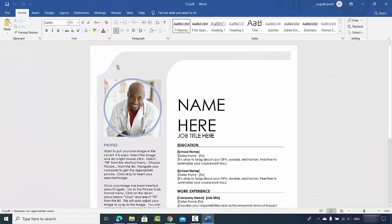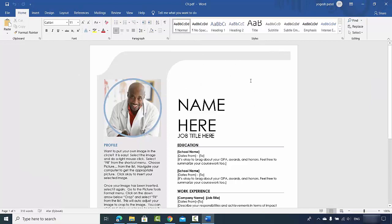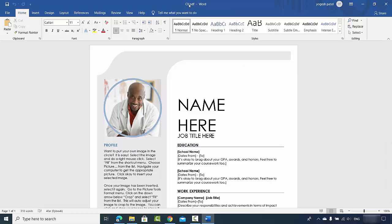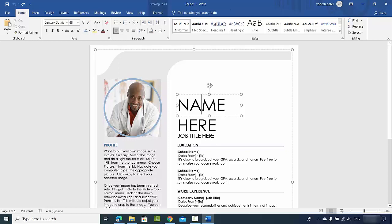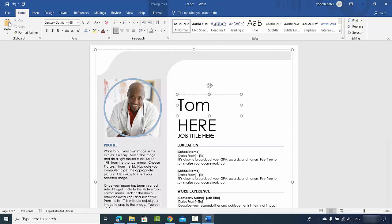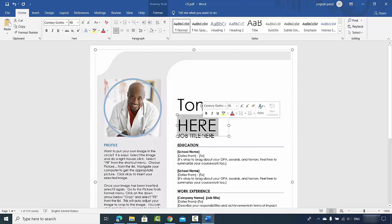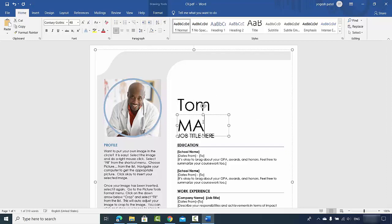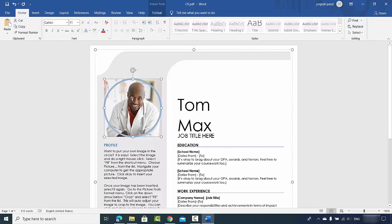Now this PDF file is imported in my Word application. You can see the type here is still CV.pdf. Now here I will be able to edit the name, for example Tom. I can give the surname Max and I can even change this picture also. You can just use your picture which you want to use here.